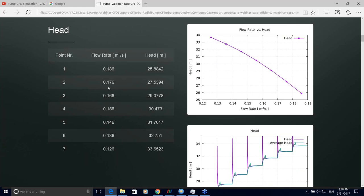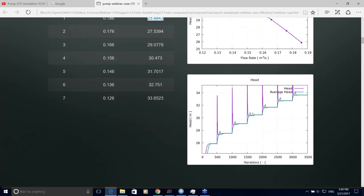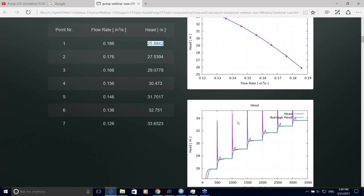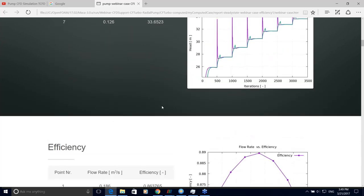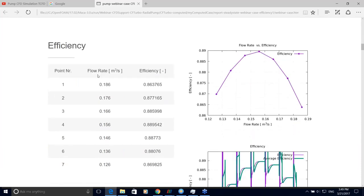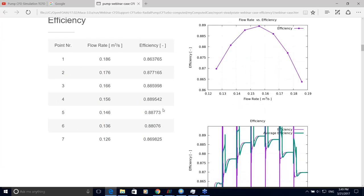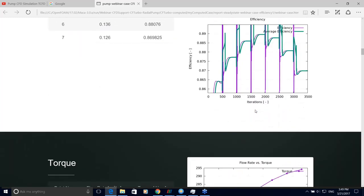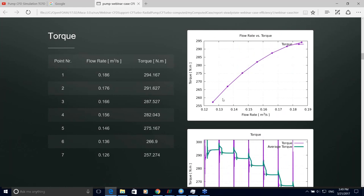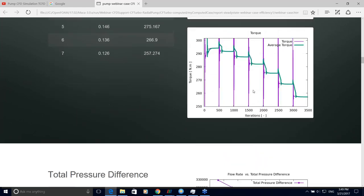Here you can see the residuals during the computation for each point, and the flow rates during the simulation. The report has several sections with information about each variable, automatically evaluated. For example, the head section shows a table of inlet conditions and head values for each point, plotted in a figure. The efficiency section shows that point number 4 with a particular flow rate is the best efficiency point.